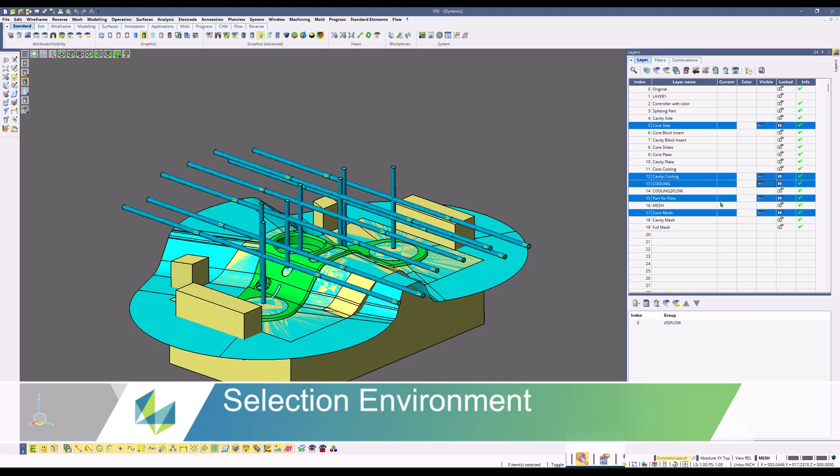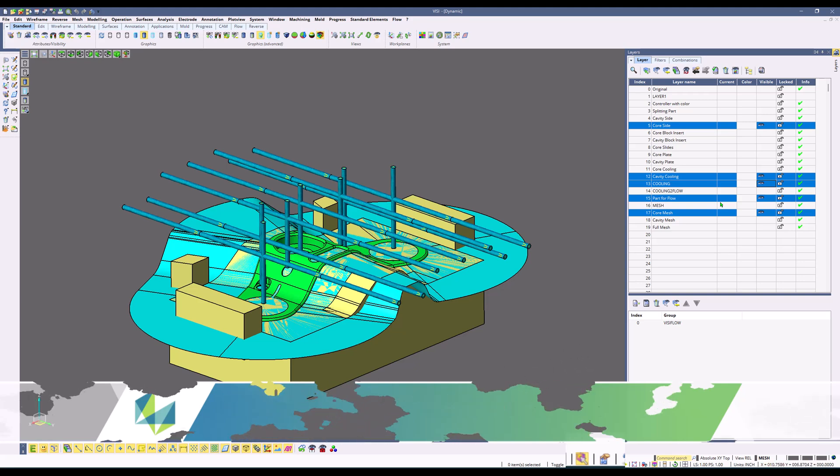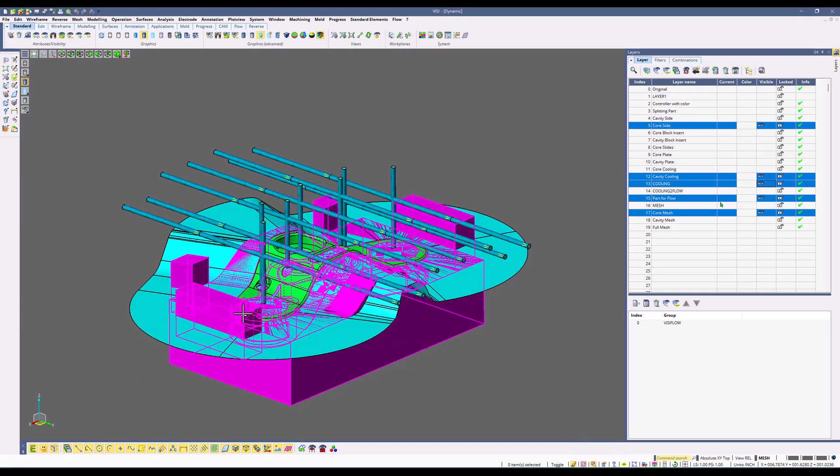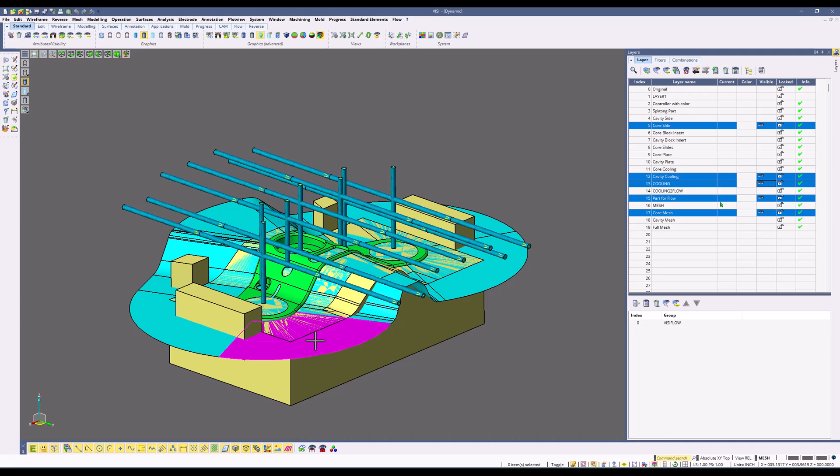For the next topic, we're going to talk about selection environments and the selection environment filters. These filters, when you are not in a command, allow you to choose what is selectable and what is not. For example, faces, edges, elements, and so on.